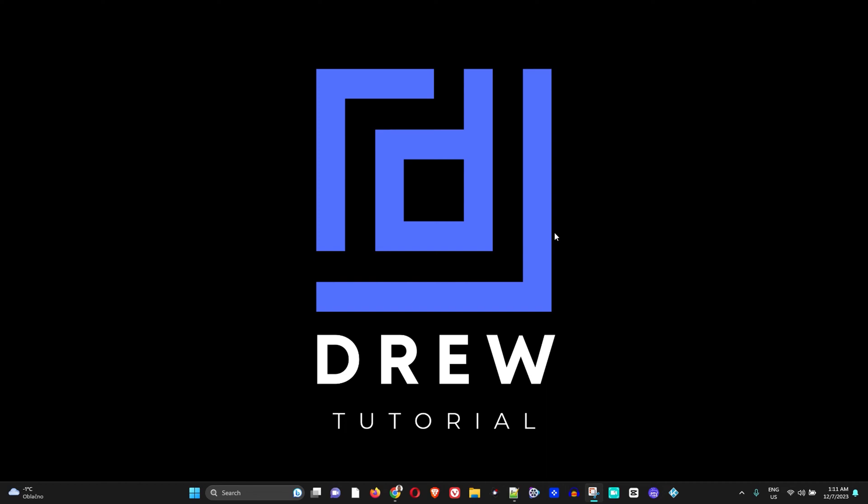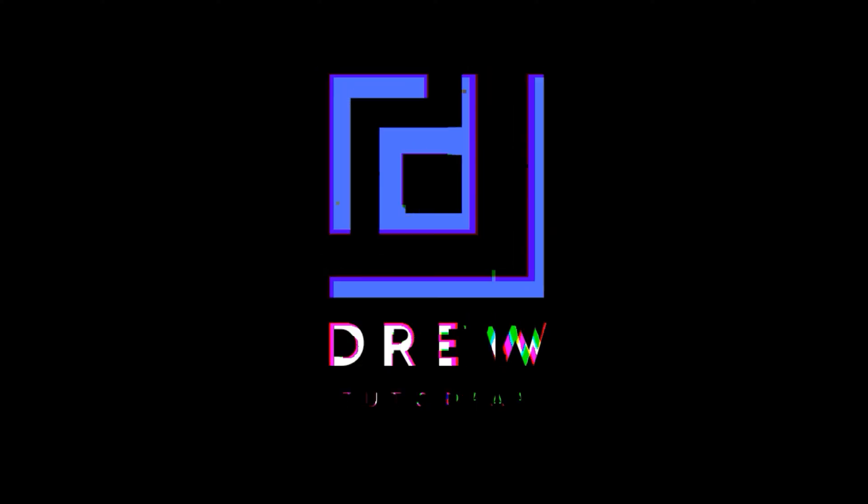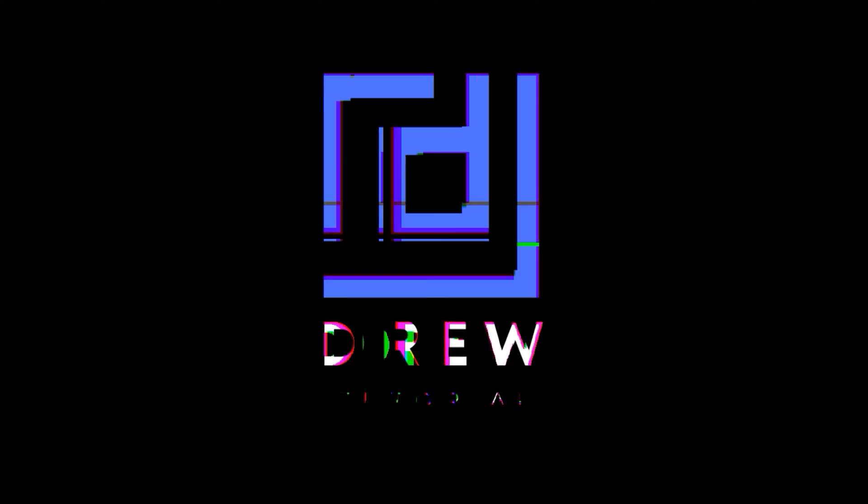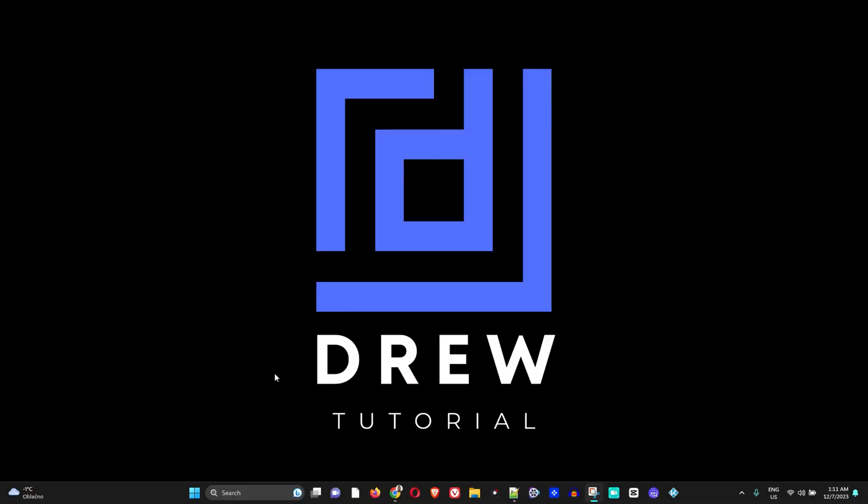Hey guys, welcome back to Drew Tutorial. In today's video, I'm going to show you how to change the language in your VLC player. So if you're using VLC player and you would like to have those menus in a different language, your preferred language if you're not English, you can easily change that. Let me go ahead and show you how to do this.